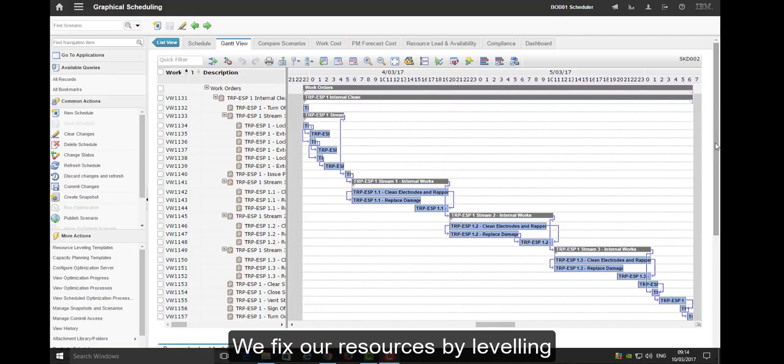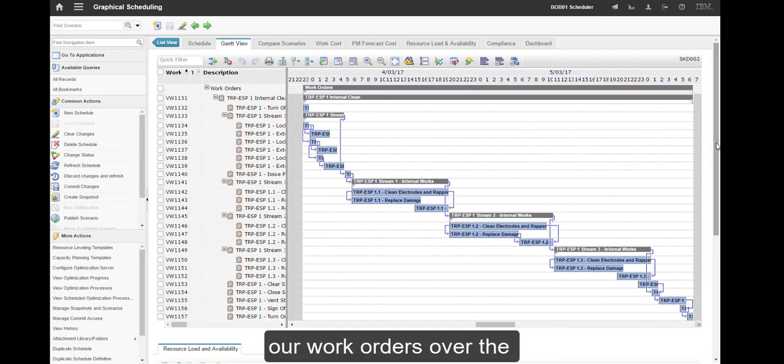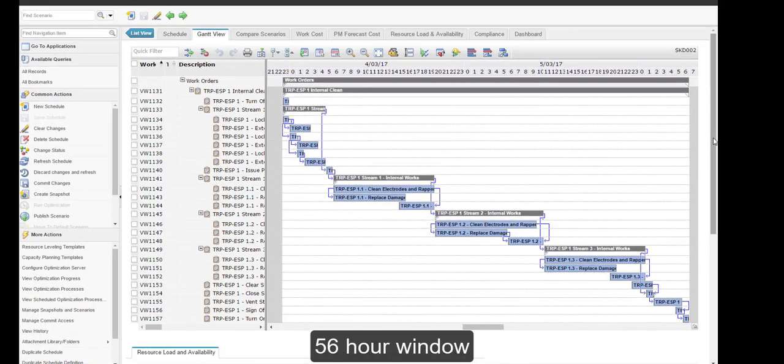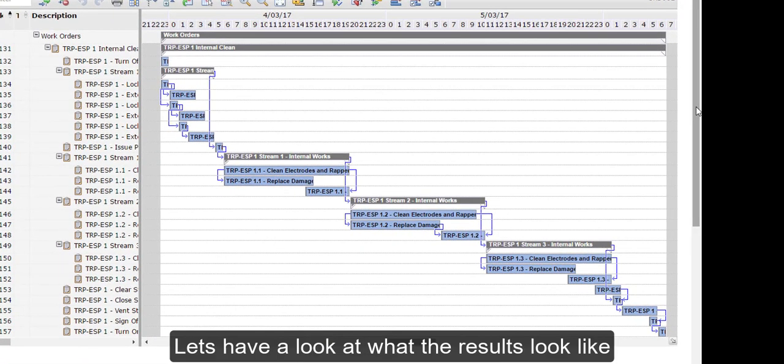We fix our resources by levelling our work orders over the 56-hour window. Let's have a look at what the results look like.